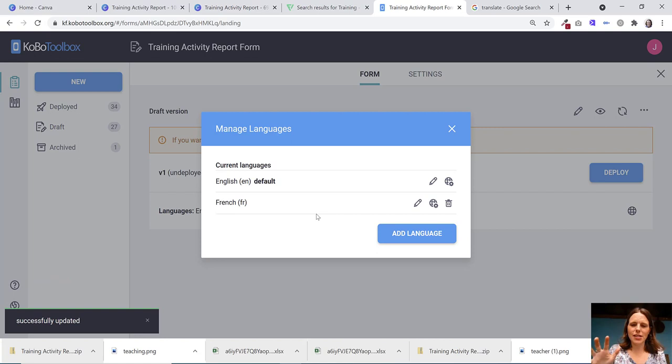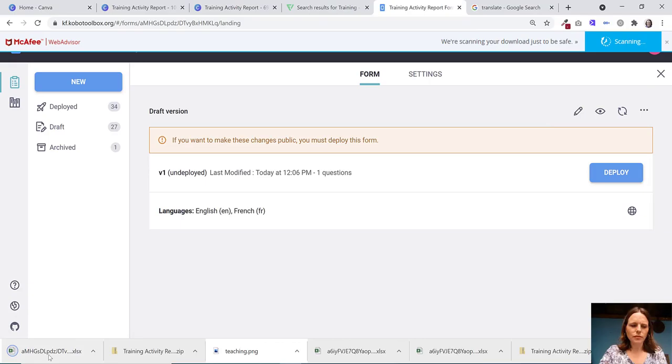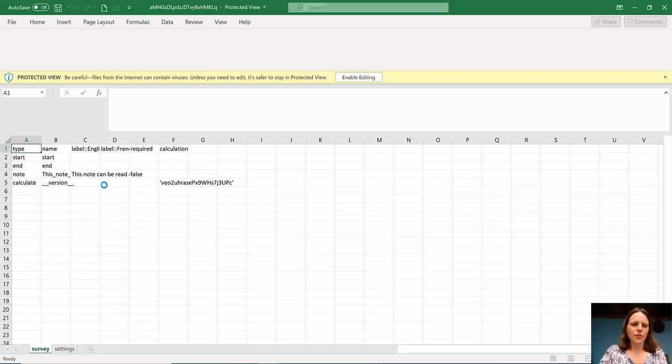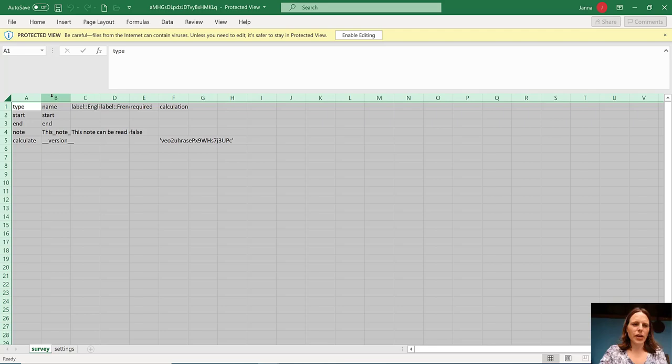You could come back later and do that and add other questions. So once that's done, what you want to do is then download your XLS form. And you'll see that this is honestly a very, very simple form. It has almost nothing in it because we've just started a new questionnaire from scratch.